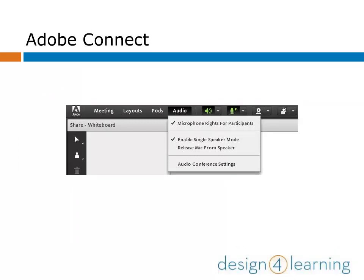Other settings you might consider are under the Audio drop-down menu. You can enable microphone rights for participants if you like, and Single Speaker Mode, which allows only one person to talk at a time. These settings are quick and easy to select and have checkmarks to indicate their status.